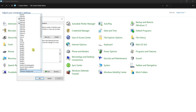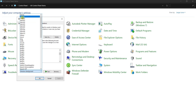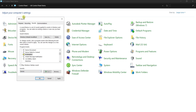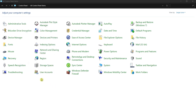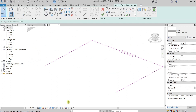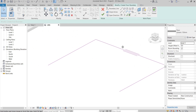I'll just choose None, or you can choose your favorite ringtone — whatever. Apply. Press OK. I'll go back to Revit and let me demonstrate.